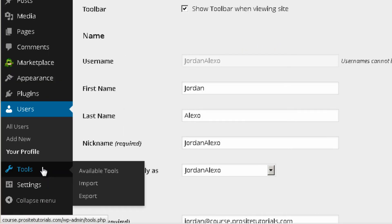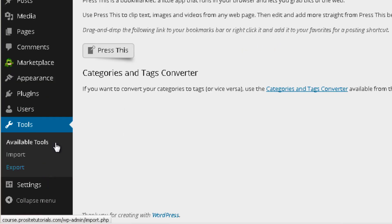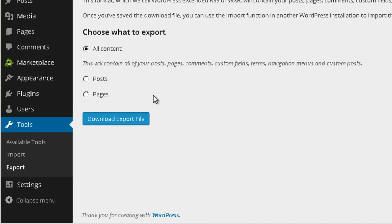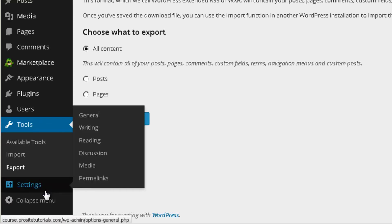Tools is a useful option, especially the Export one. It allows you to download the posts and pages from your website to your computer — basically a backup. Later on I'll show you how to install a plugin that does this automatically, so you won't need to do it manually.